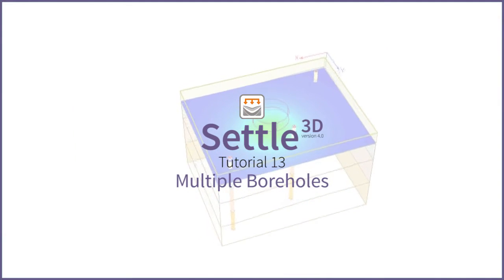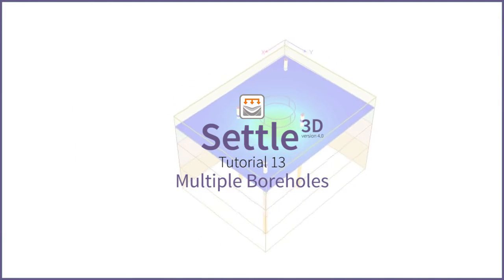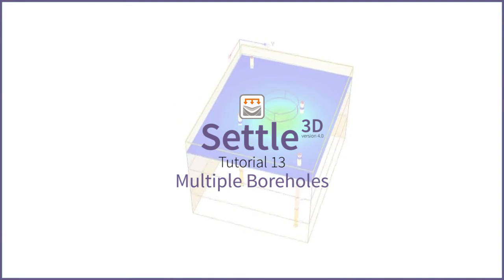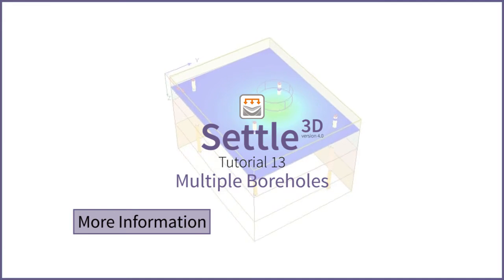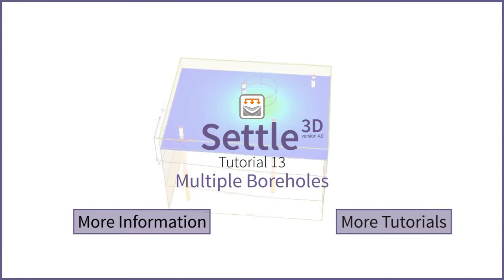This concludes the multiple boreholes tutorial. Click here for more details or here for more tutorials.